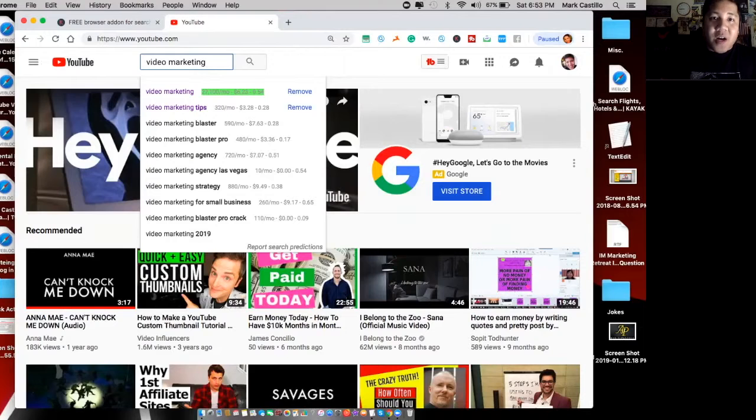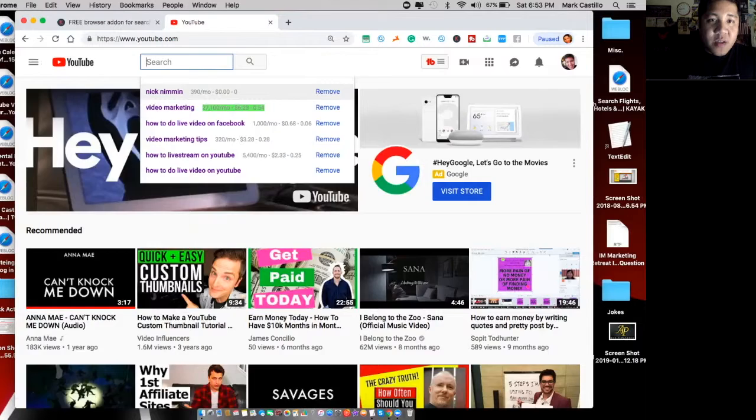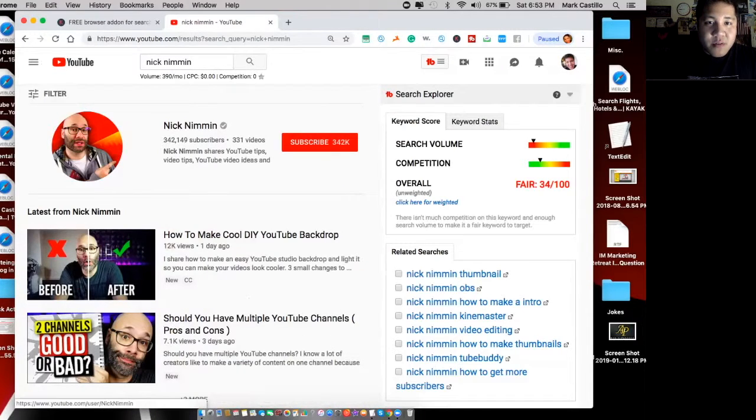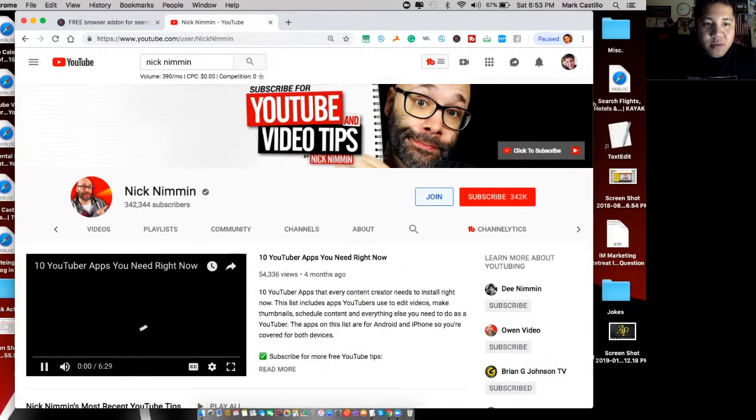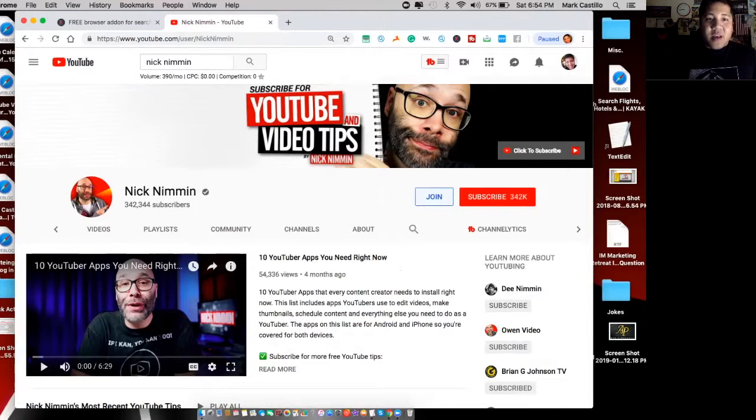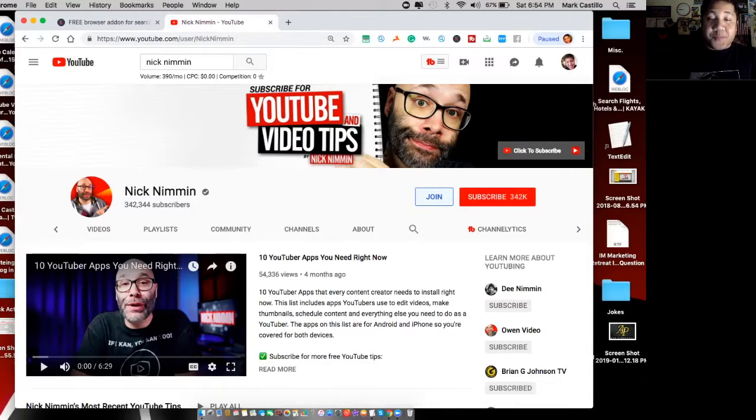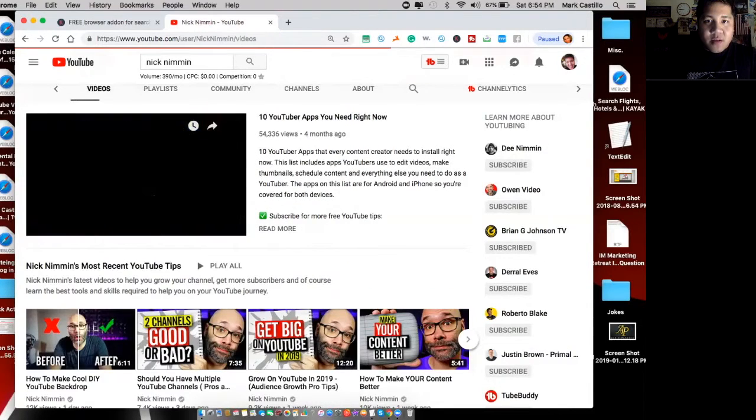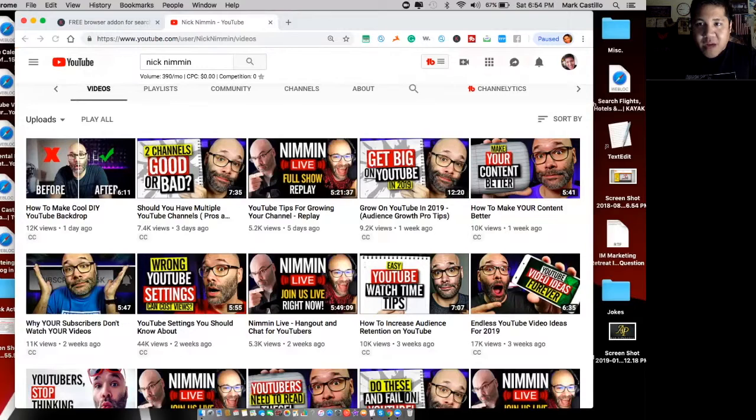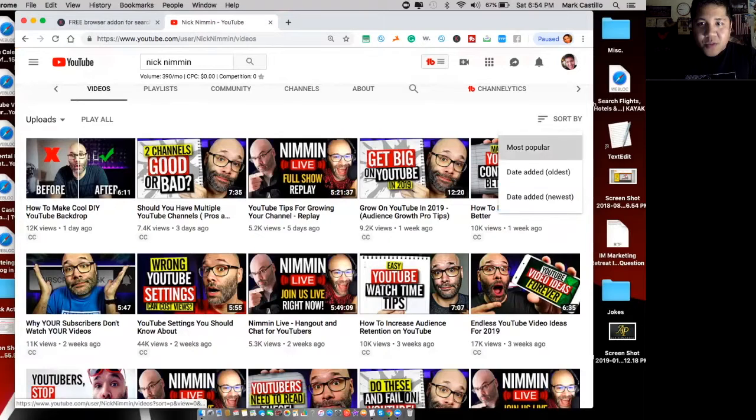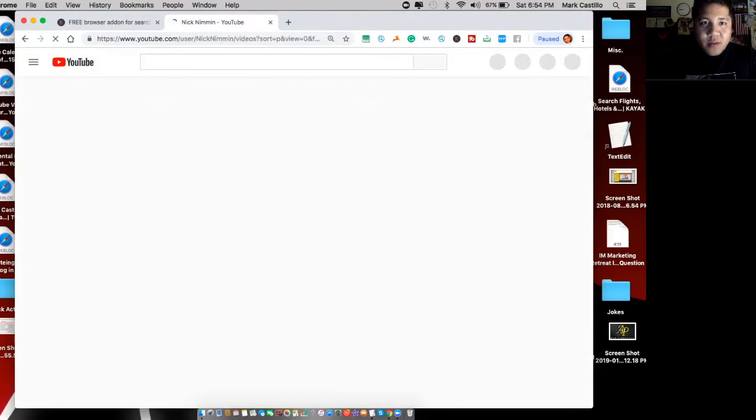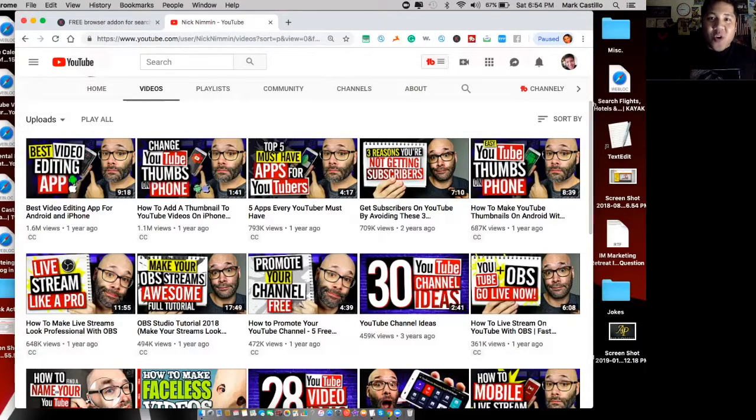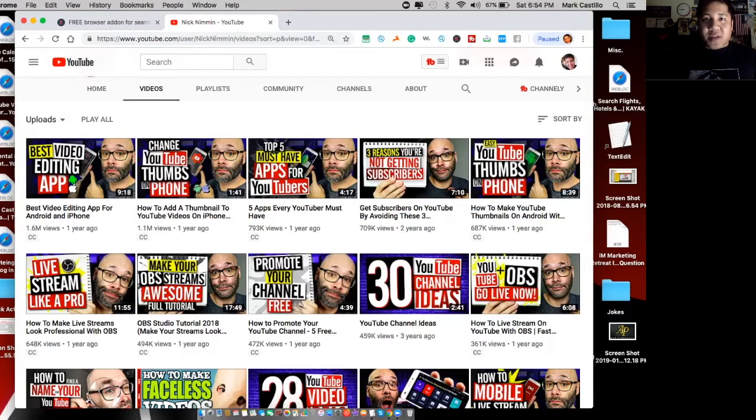I'm actually going to go on someone's particular YouTube channel. We're going to go to this guy right here, Nick Nimmin. This guy is a video marketer for YouTube. Here's something that Greg Davison taught me. When you know who you're talking to, when you know who your competitors are, you're going to go on videos. See where it says sort by on here, you want to click on here, select most popular.